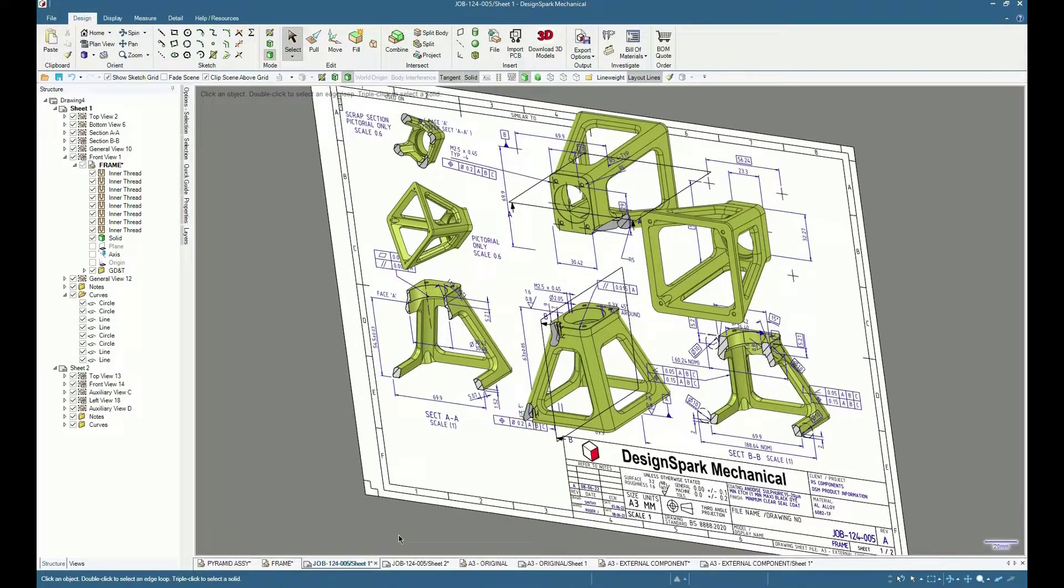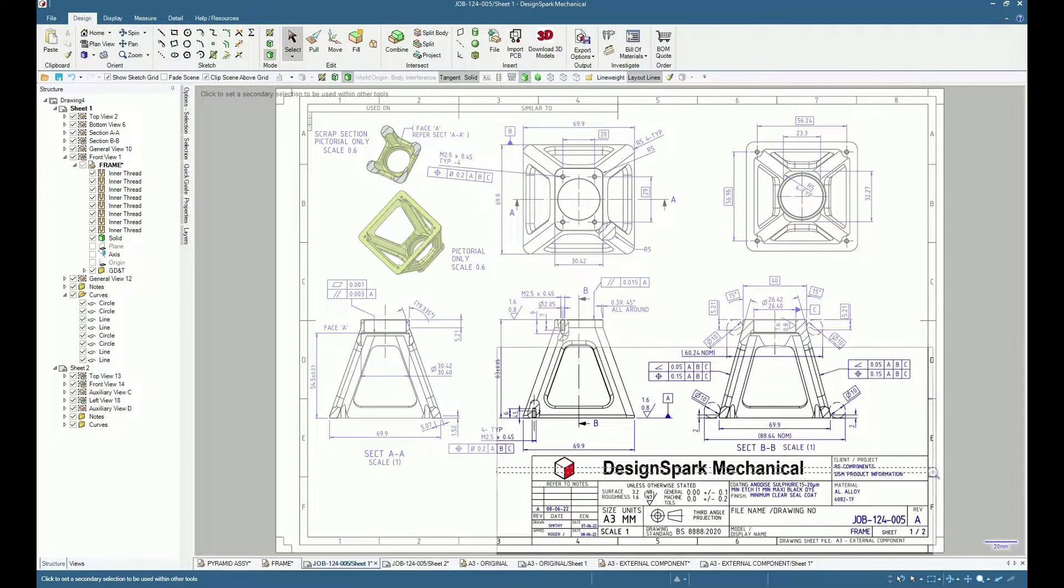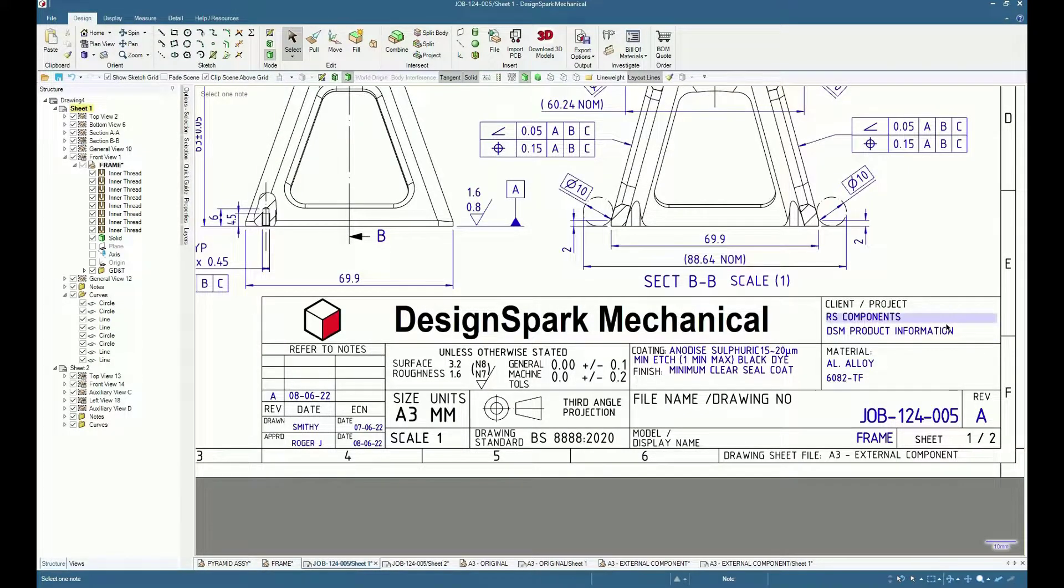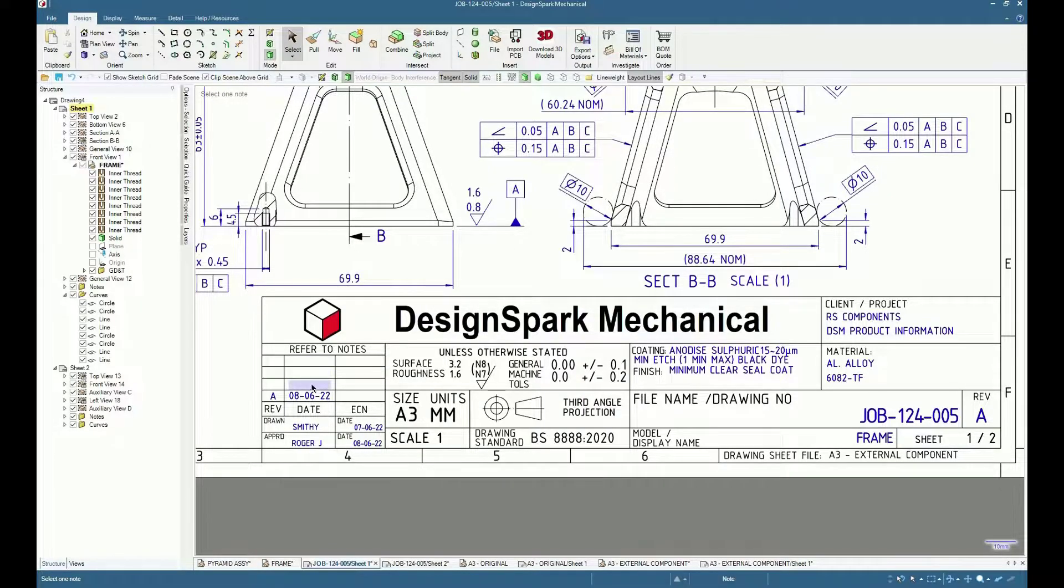This video briefly demonstrates how to create a custom drawing sheet from the standard supplied default drawings. Custom document properties are added and linked to text fields within the title block.